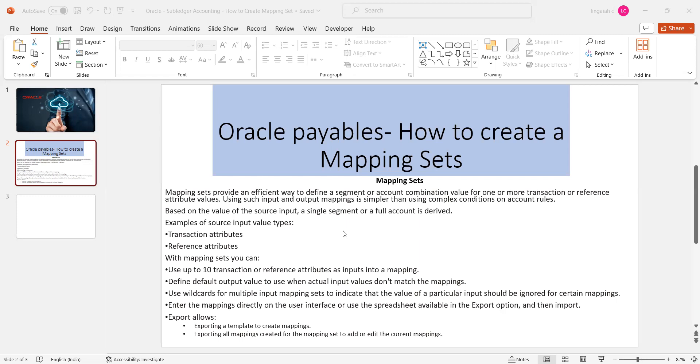For example, they want to derive the segment values from different attributes, a different source of information. In that place, we can create mapping sets. These mapping sets will be associated with the user accounting rule. Ultimately, end of the day, accounting rules will be playing the key role to deriving the accounting entries for the subledger transactions.